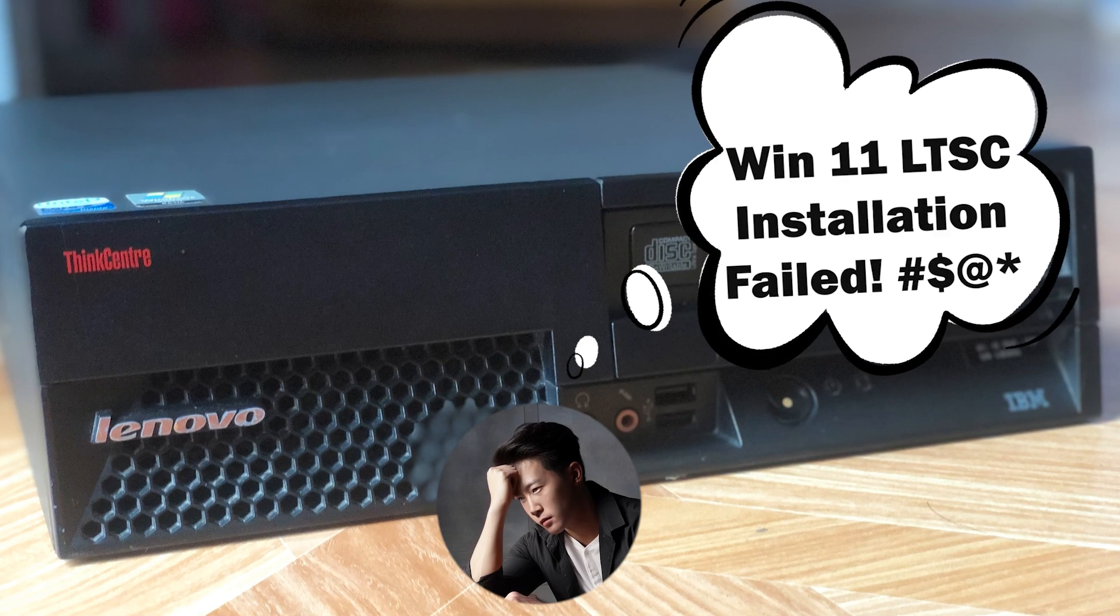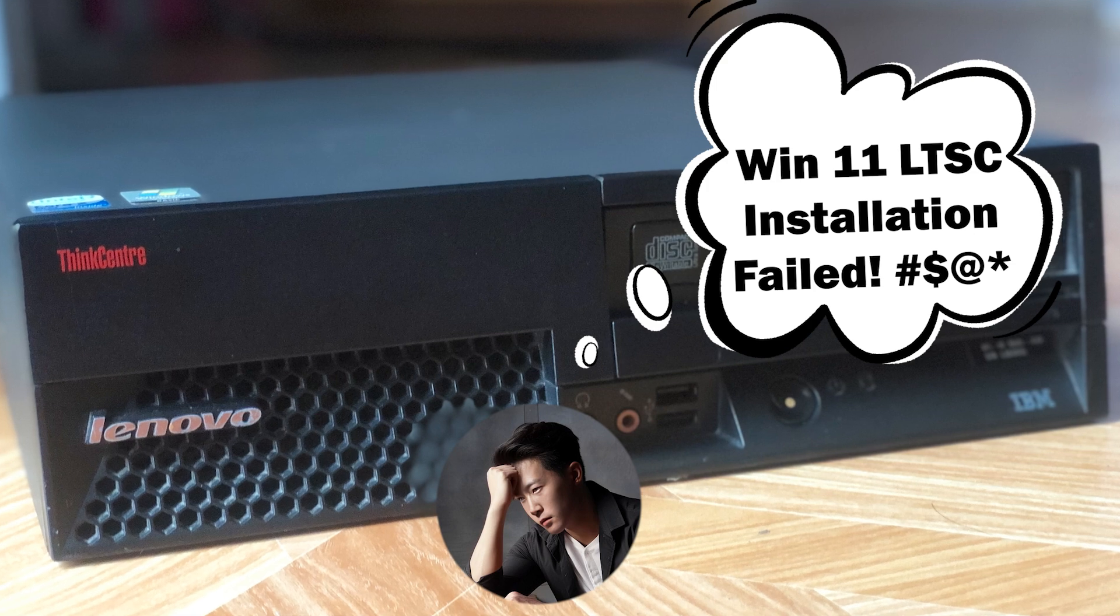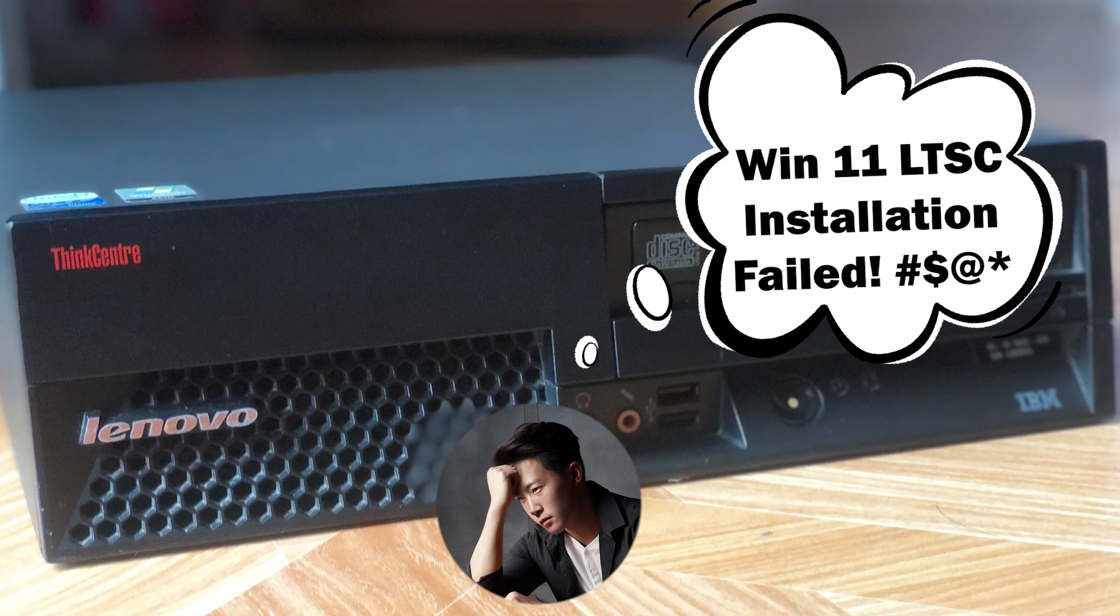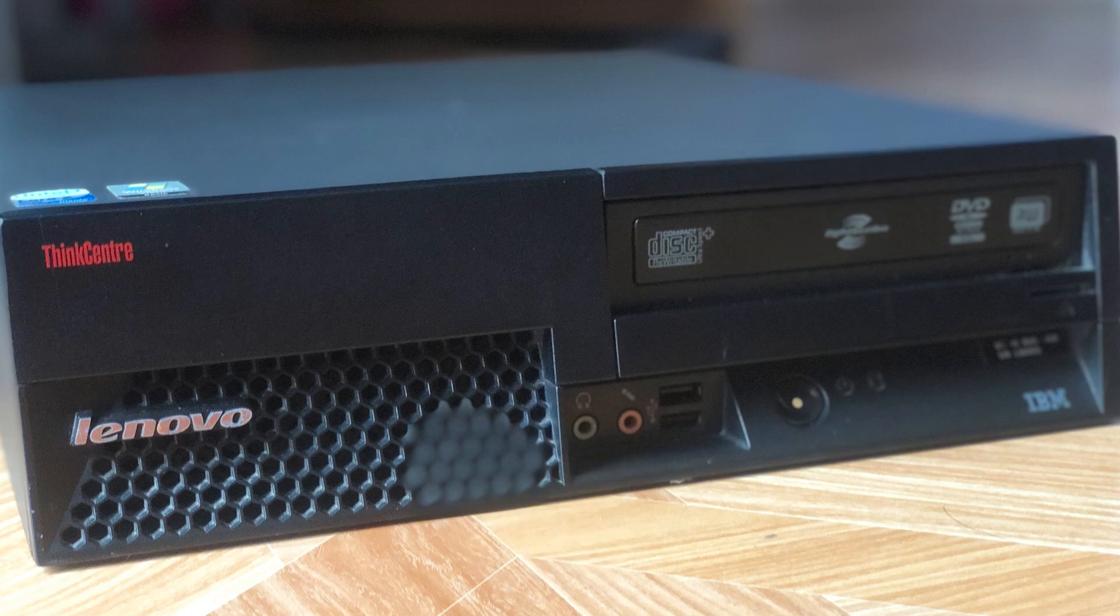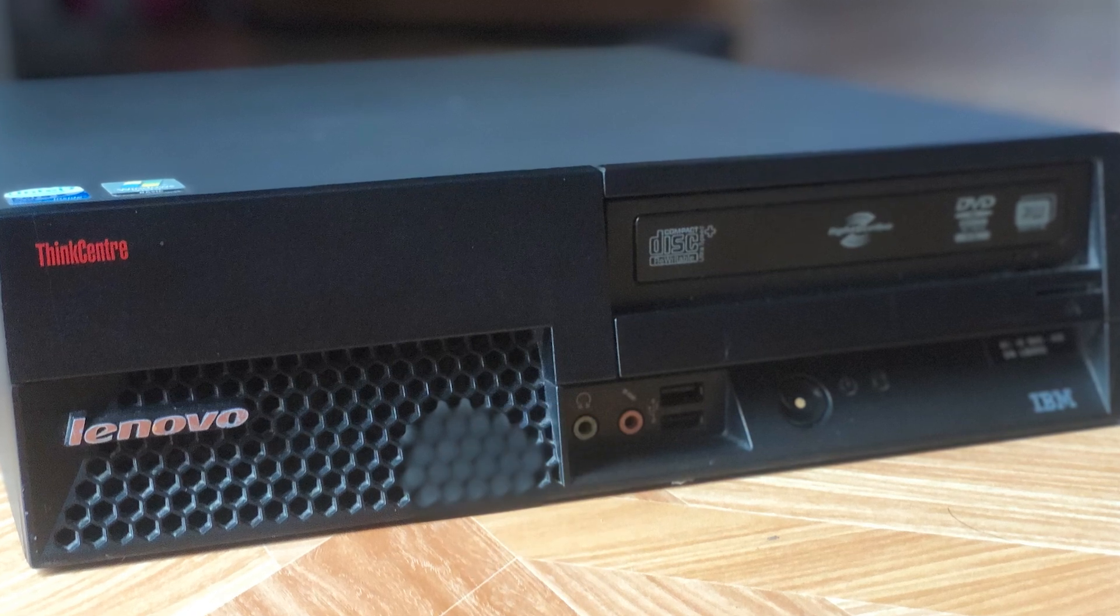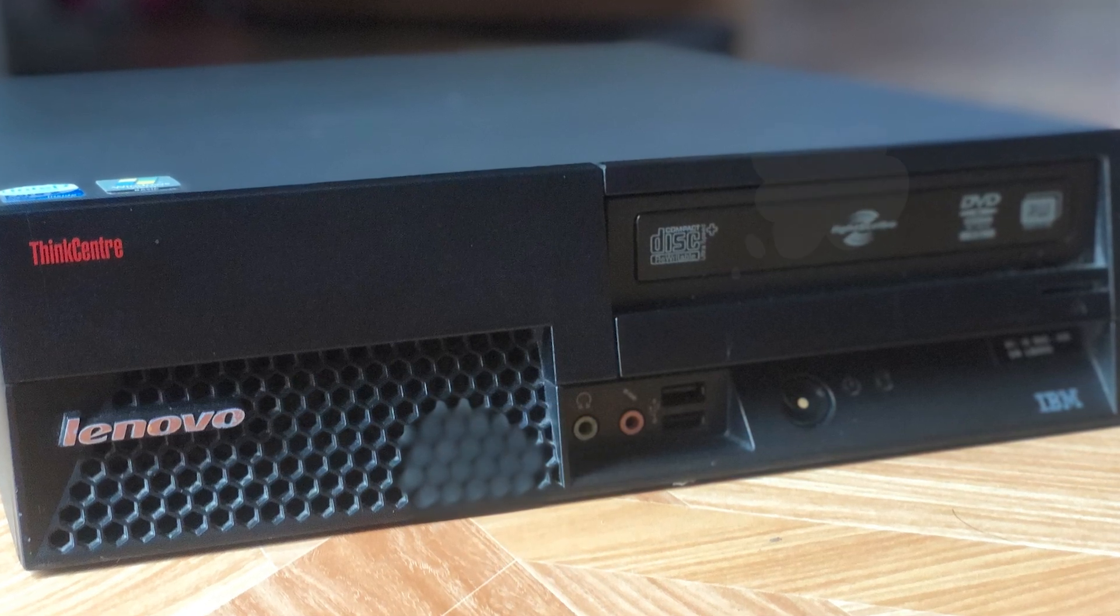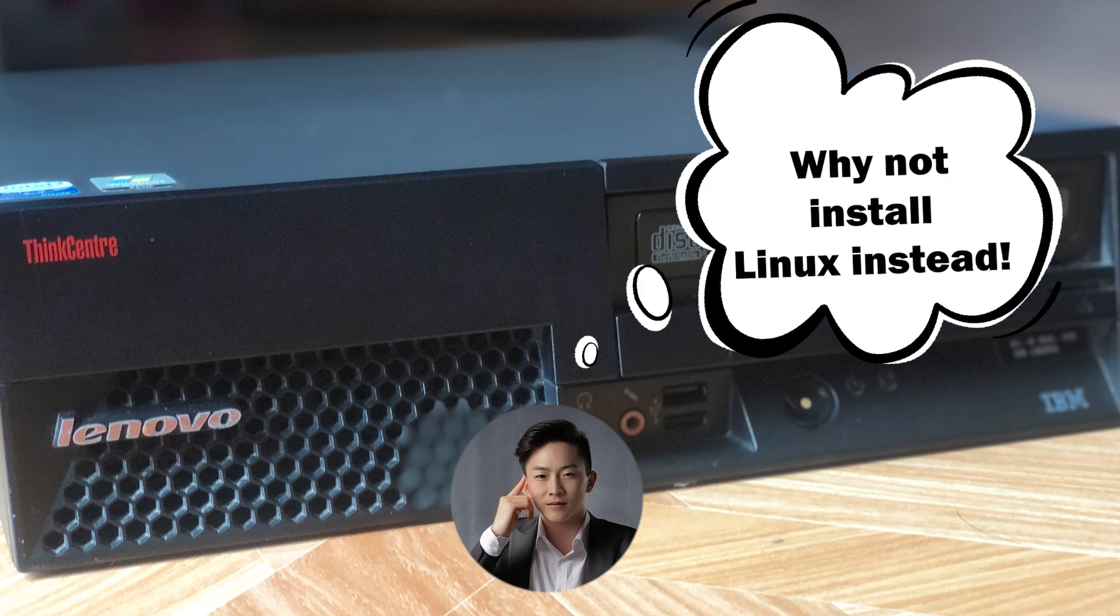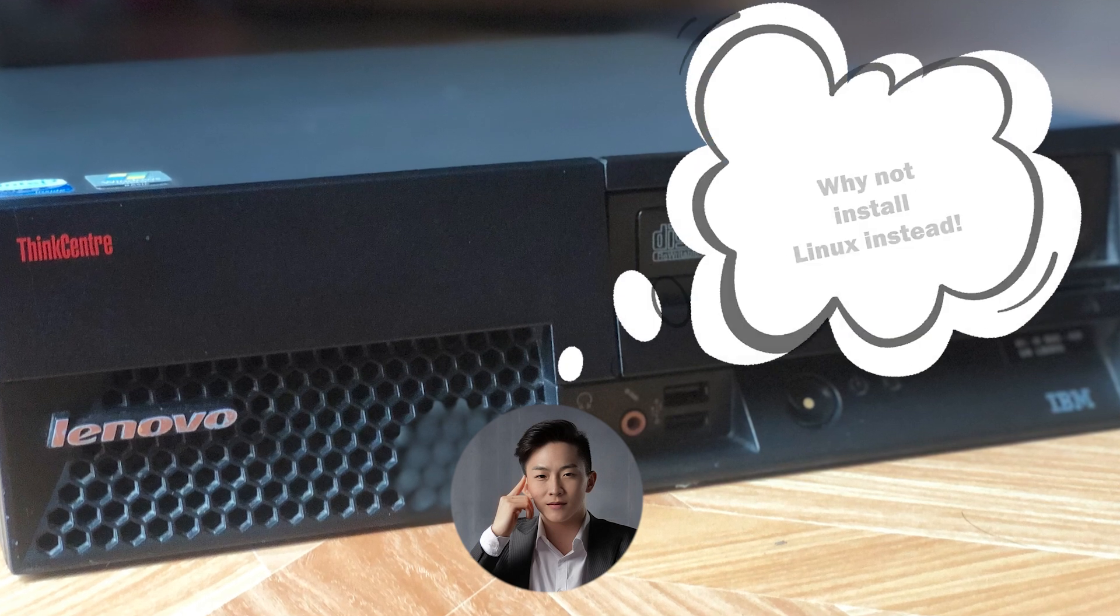It just kept on rebooting from Windows logo when installing and never went farther than that. I'm not sure if issue is with my old BIOS hardware, the way I installed it or what. So I figured, darn with Windows, I'm whipping this old guy a Linux OS.